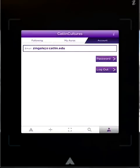Success. Once you are logged in, it will show a screen with the email address that is associated with the account.